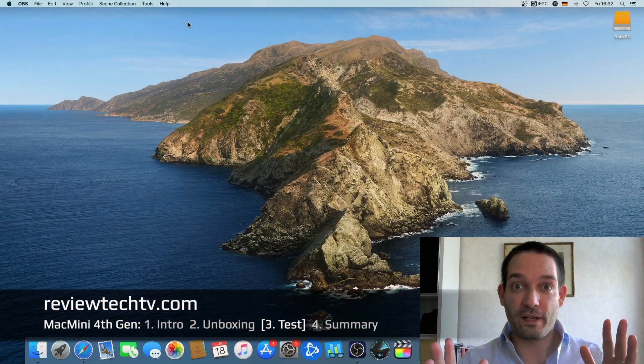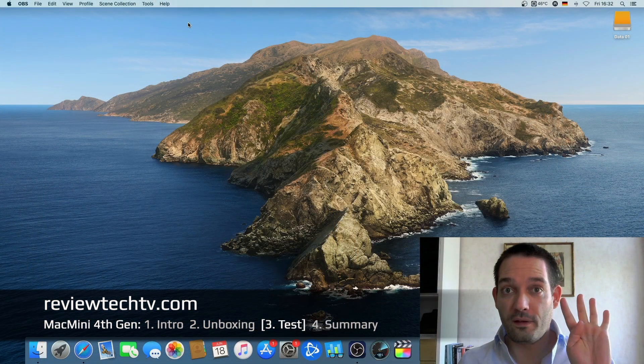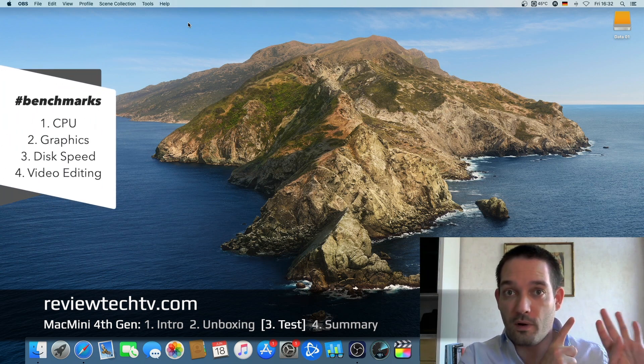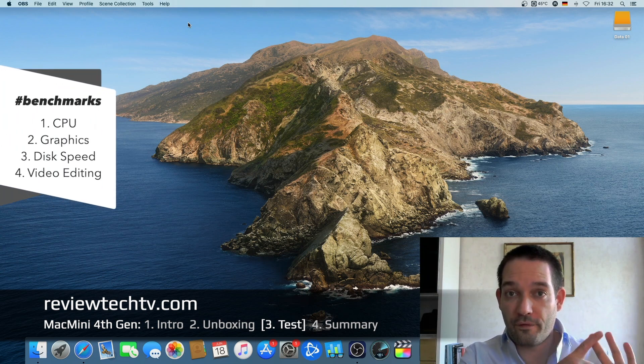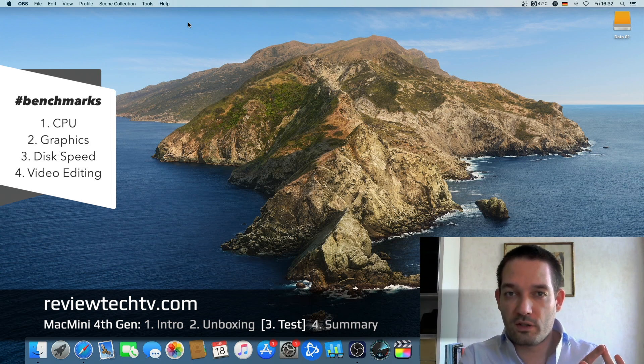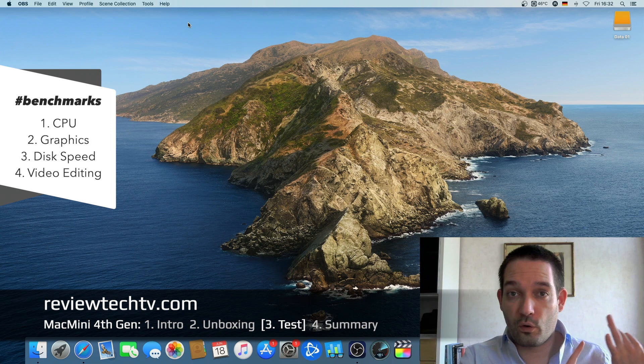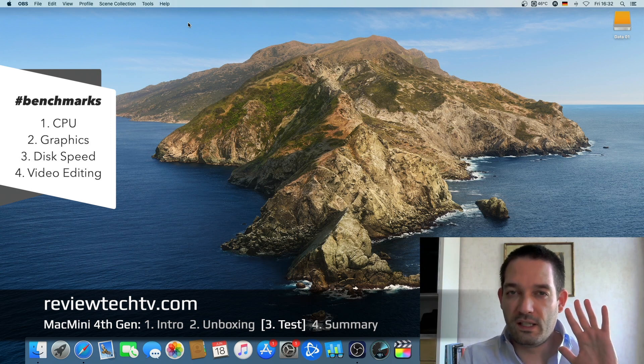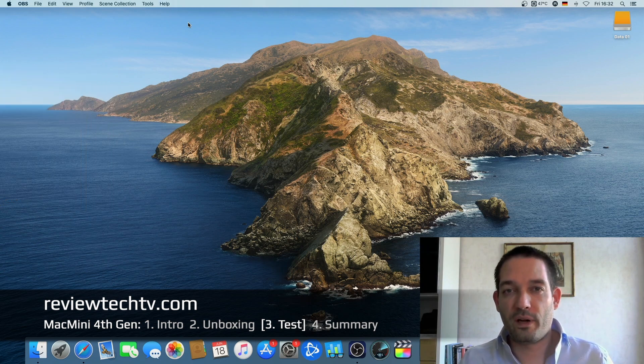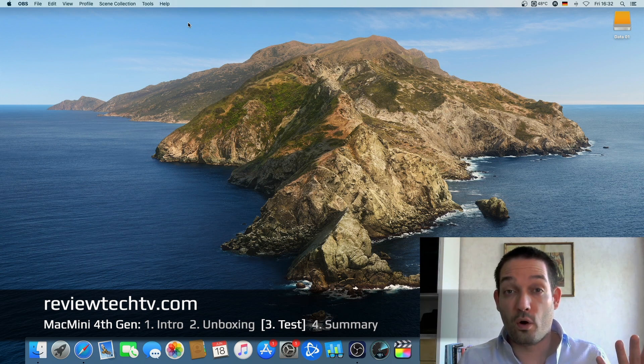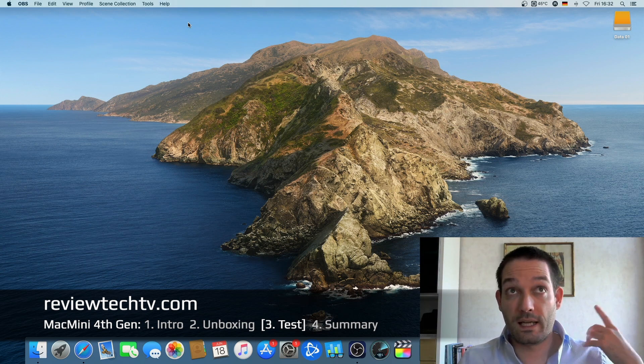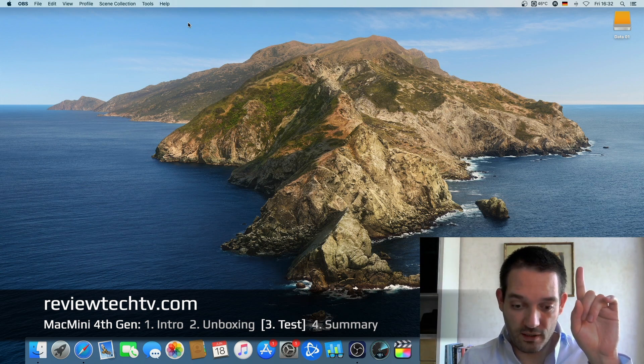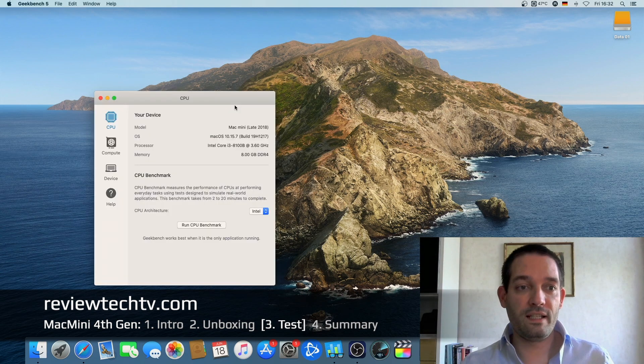We're going to look at the CPU benchmark, graphics benchmark, we're going to look at the read and write speeds of the internal NVMe, as well as video editing and especially the export performance as compared to other systems. For example, I also will test it against the Apple Mac Mini M1, the newer version which you can see up here in the side card. Quickly opening up Geekbench 5, you can see it's the base model Mac Mini Core i3.